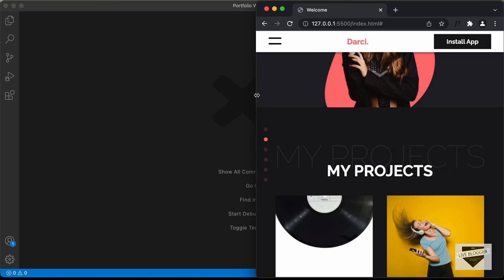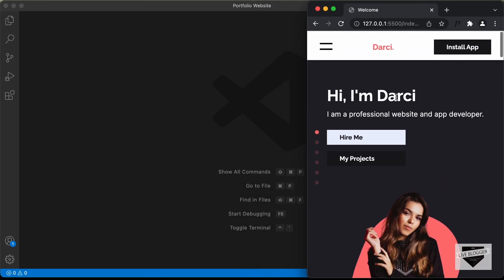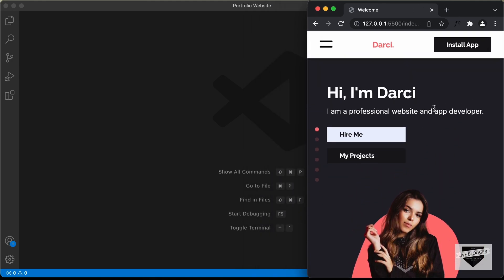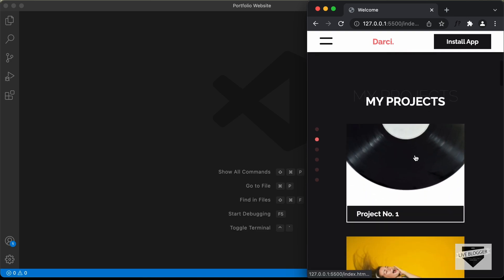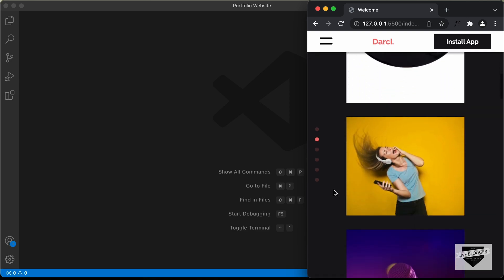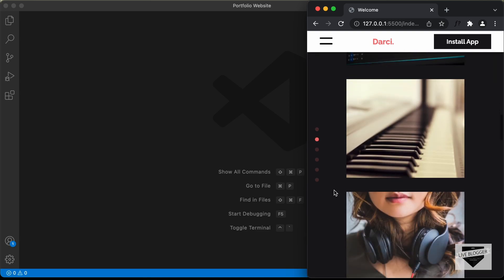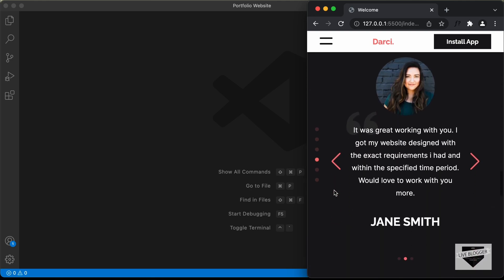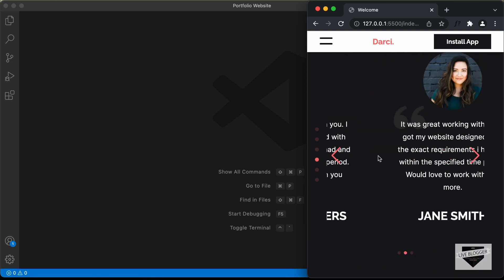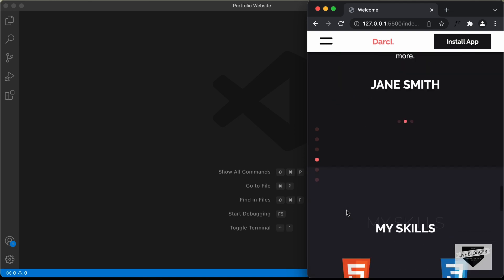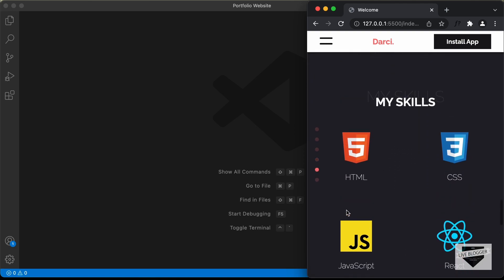Let's decrease the width even more. And this is how the mobile version looks. Let's scroll down, and here we can see we have one project displayed in a row. And everything looks all right in the mobile version as well. And we can see for the My Skills section, we have just two logos in a row.